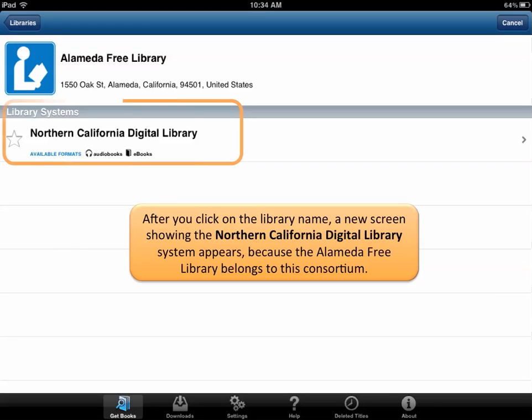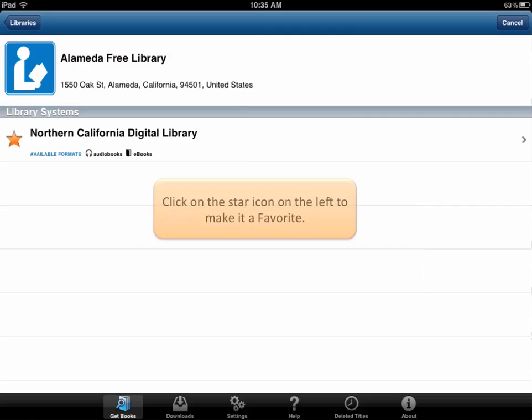The Alameda Free Library belongs to a consortium of over a dozen independent Bay Area libraries called the Northern California Digital Library. Click on the star icon on the left to make it a favorite so you won't have to go through this process again.